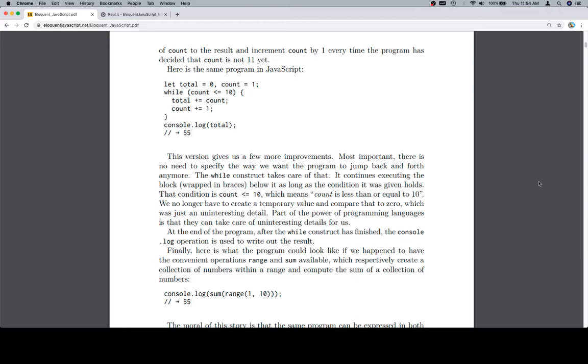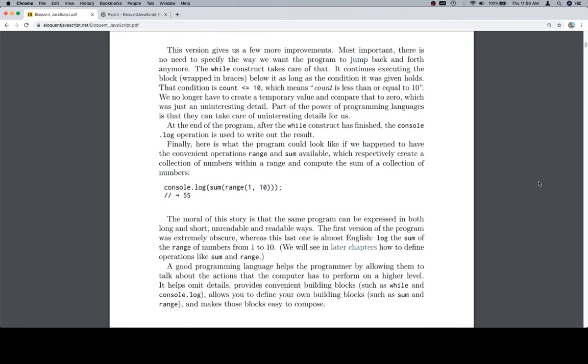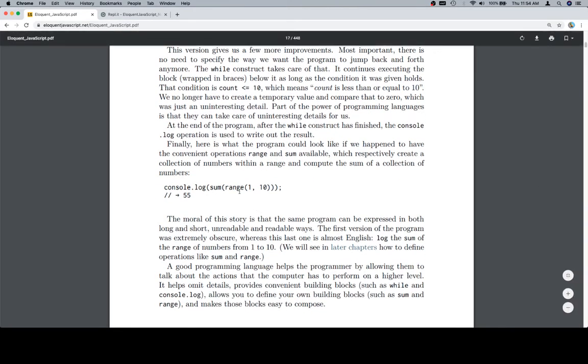At the end of the program, after the while construct has finished, the console.log operation is used to write out the result. Finally, here is what the program could look like if we have the convenient operation range and sum available, which respectively create a collection of numbers within a range and compute the sum of a collection of numbers. Console.log sum range 1 to 10.